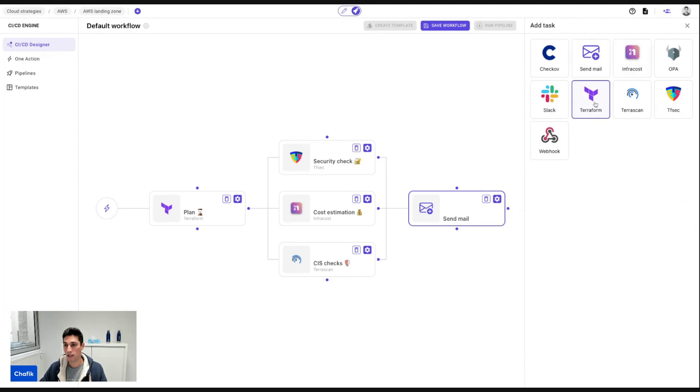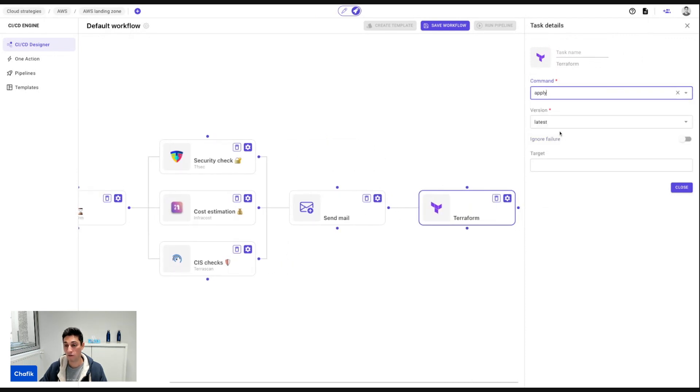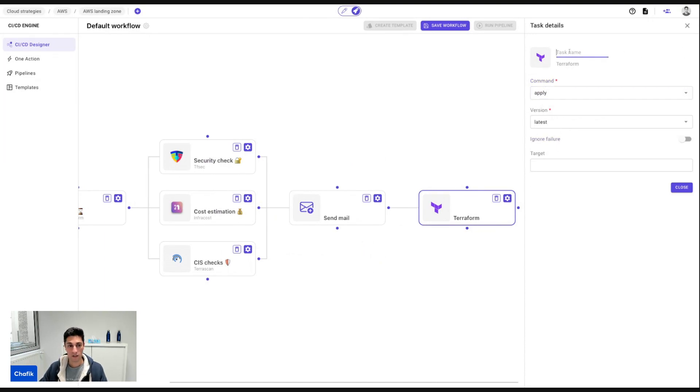I'm going to create the Terraform apply. So here I can select the Terraform apply that will provision the physical infrastructure and call it, for example, deploy.